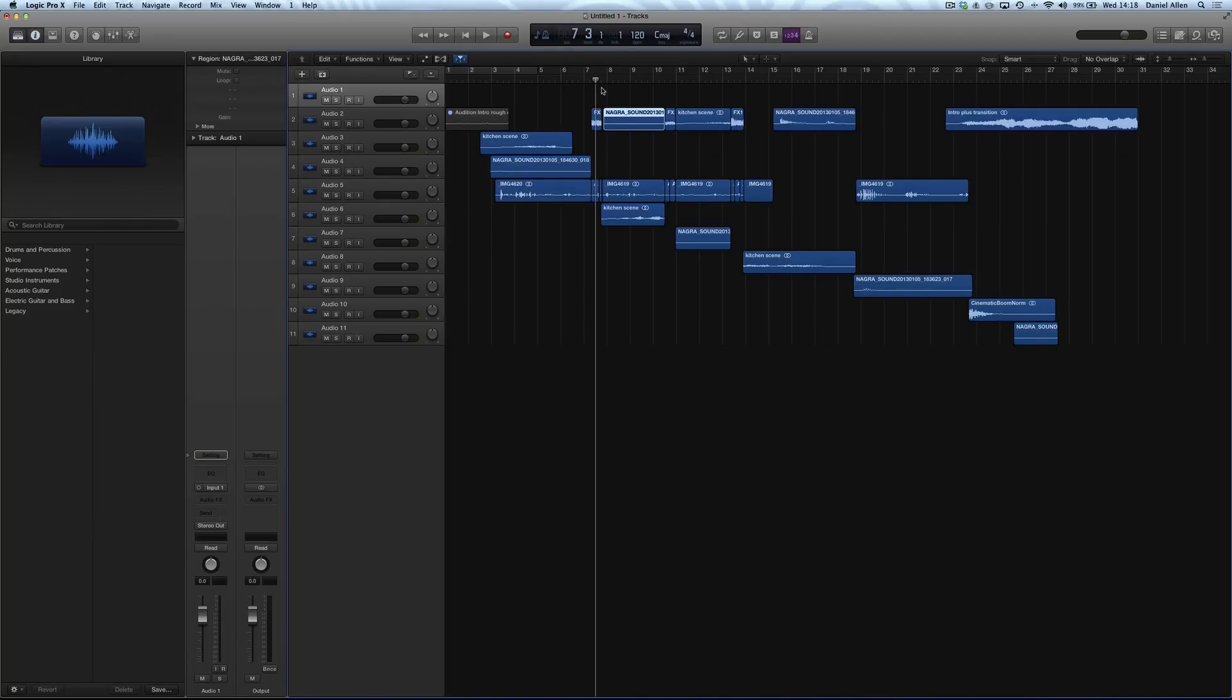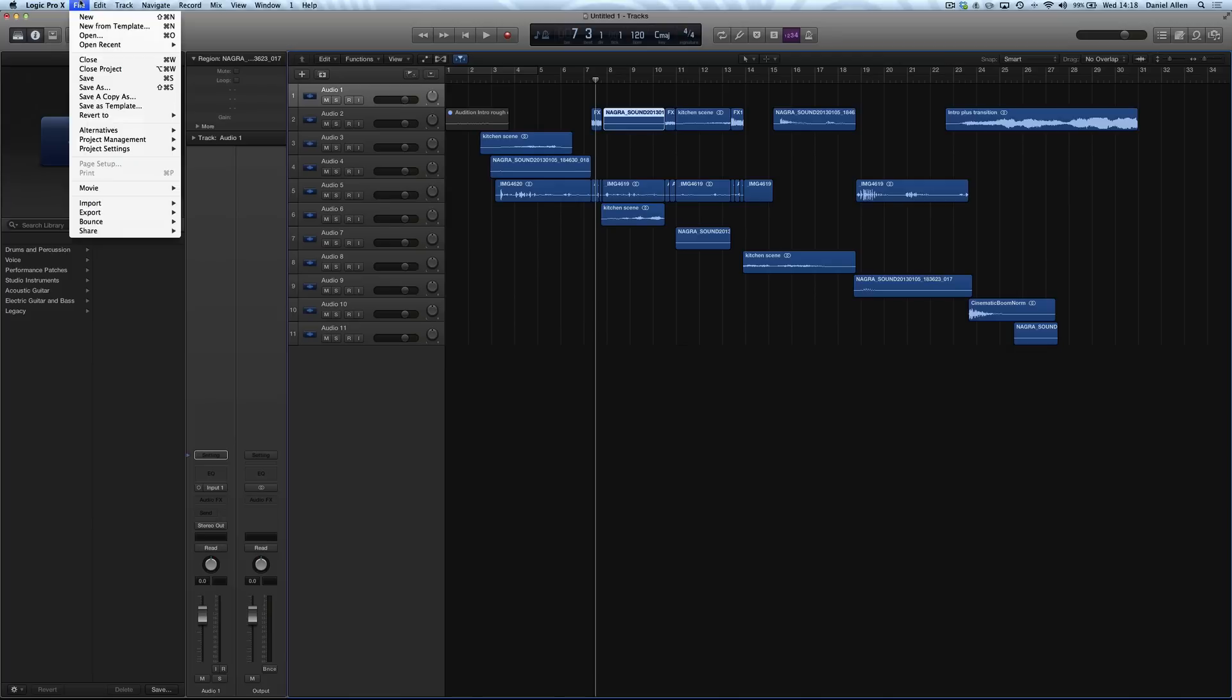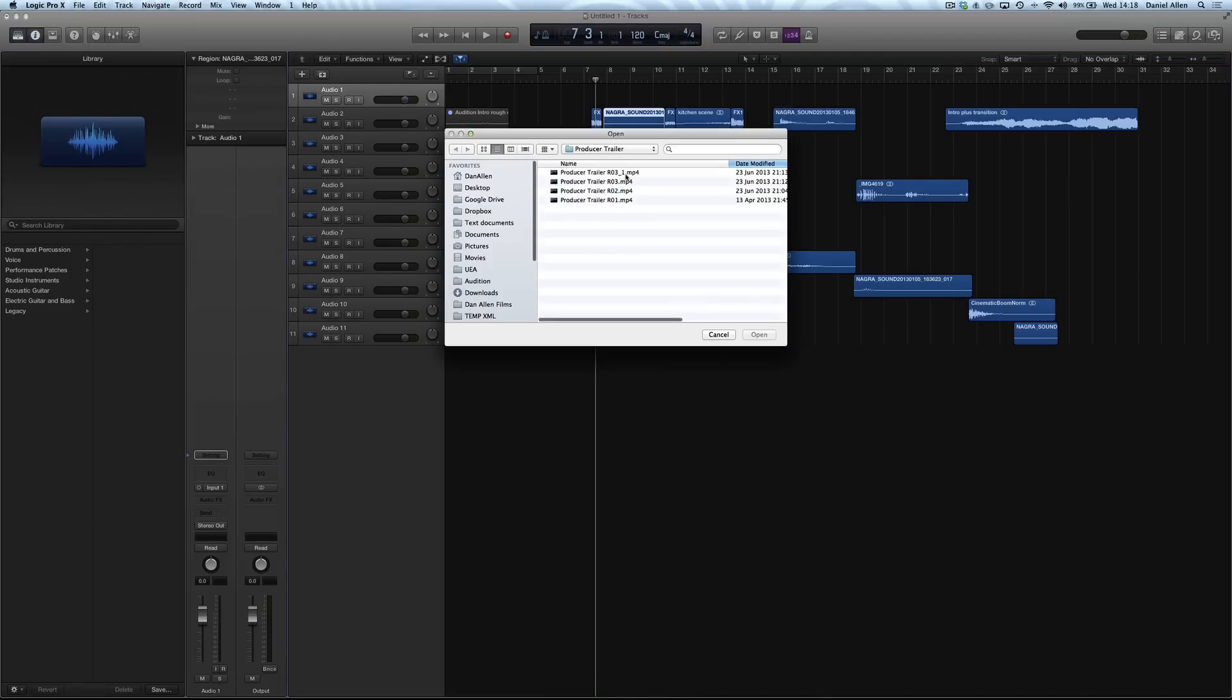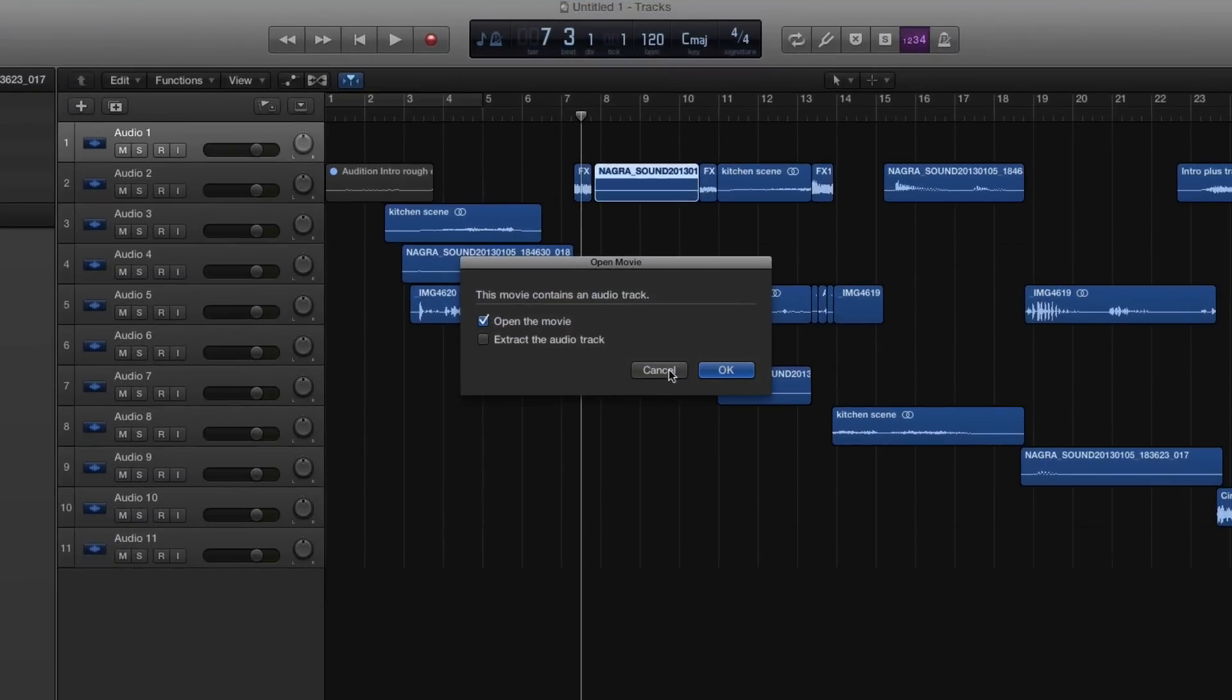Then what we want to do is go File, Movie, Open Movie. This will enable us to edit the sound mix to the moving picture. This is the video file that we've exported using the share menu.